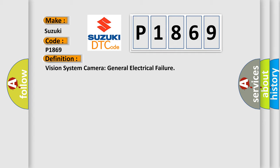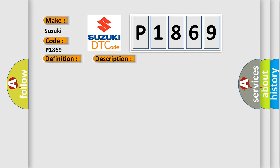And now this is a short description of this DTC code. See the rear video is inoperative.